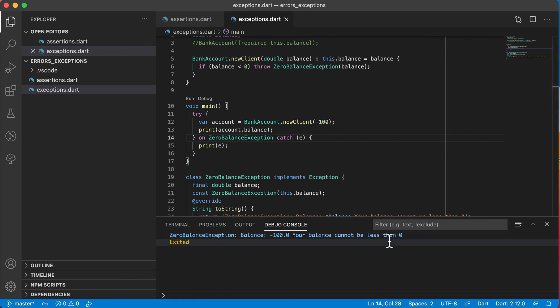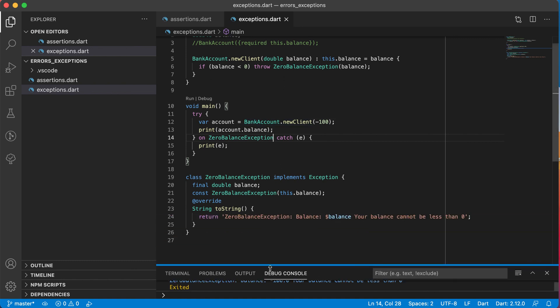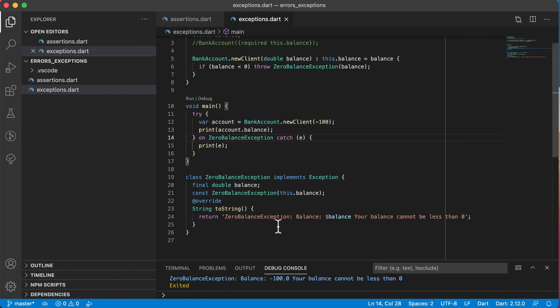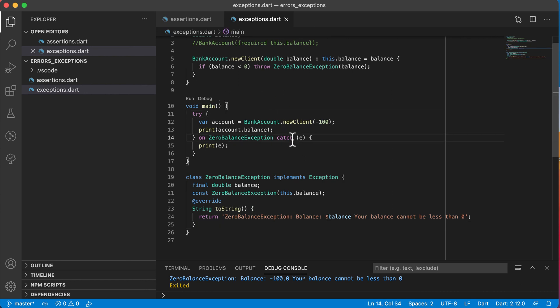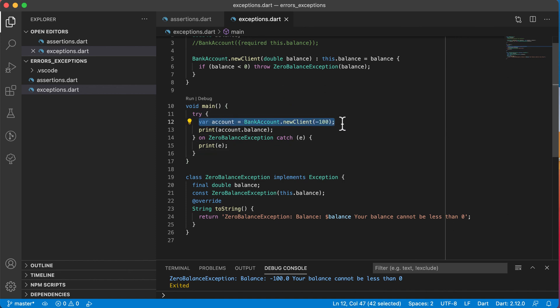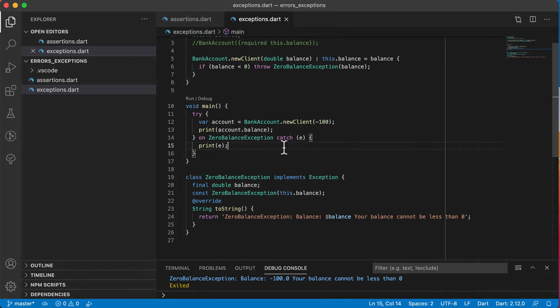Exceptions are a way for your application to continue even when a specific error occurs, by using try and catch blocks. Remember you can also use your finally block to execute code whether the try block succeeded or the catch block executed — the finally block will always execute. That's it for this video. See you in the next one.